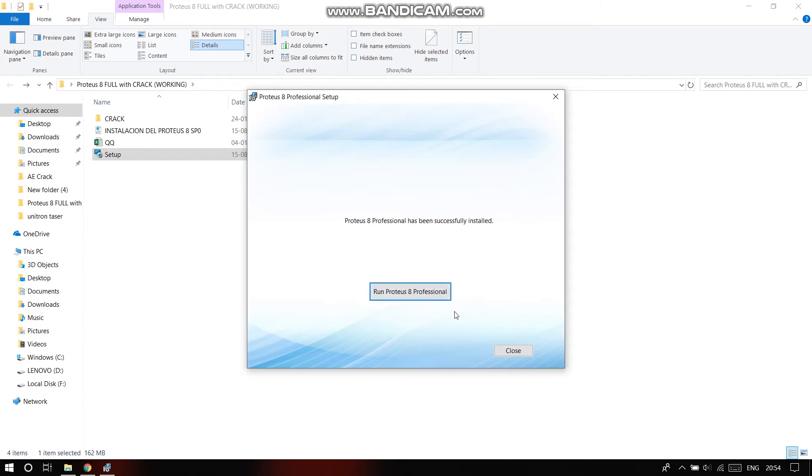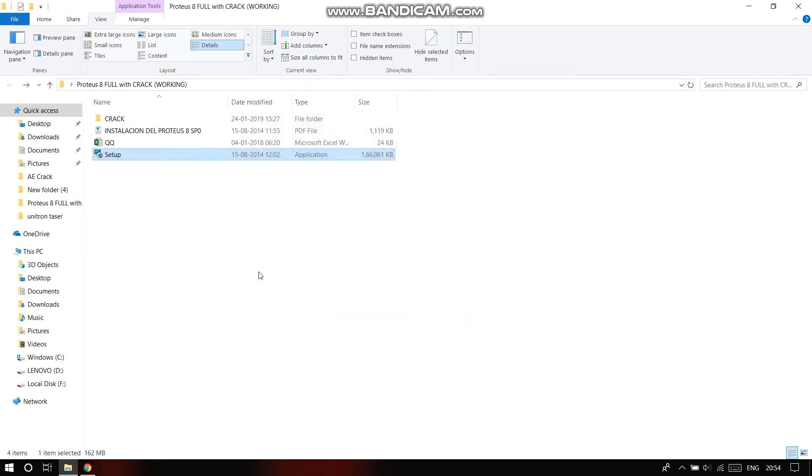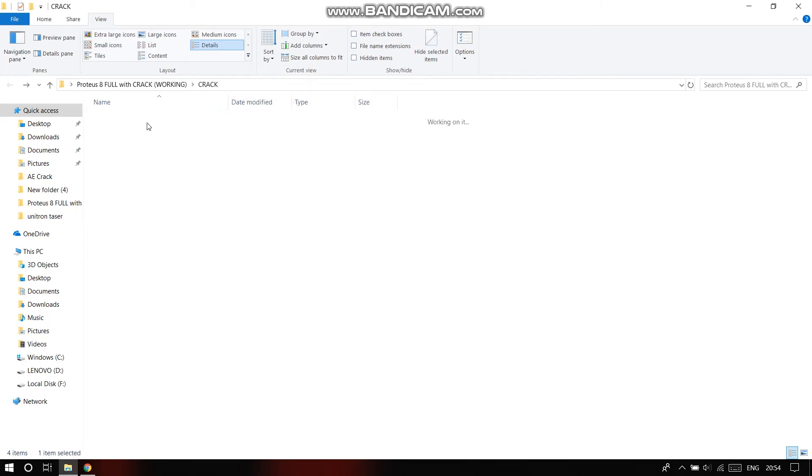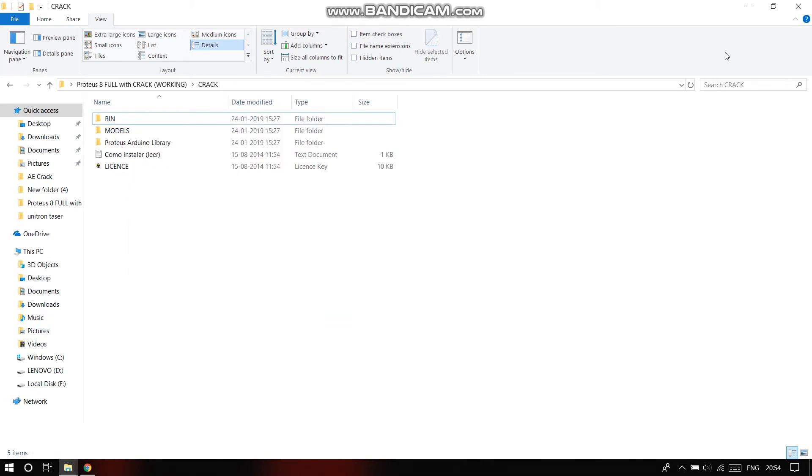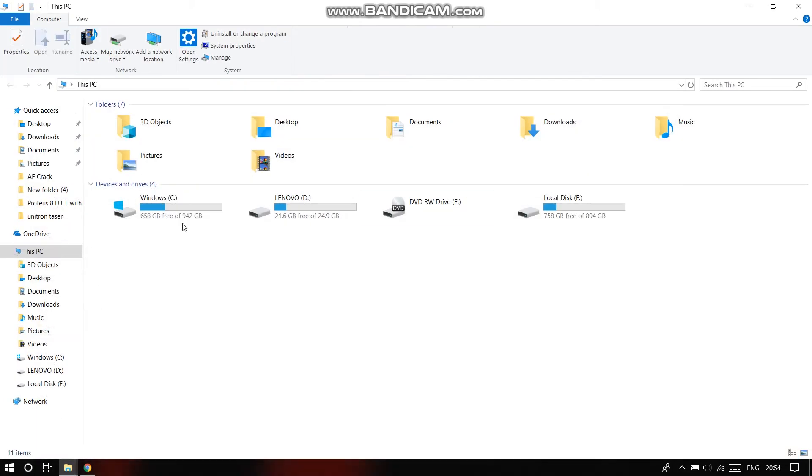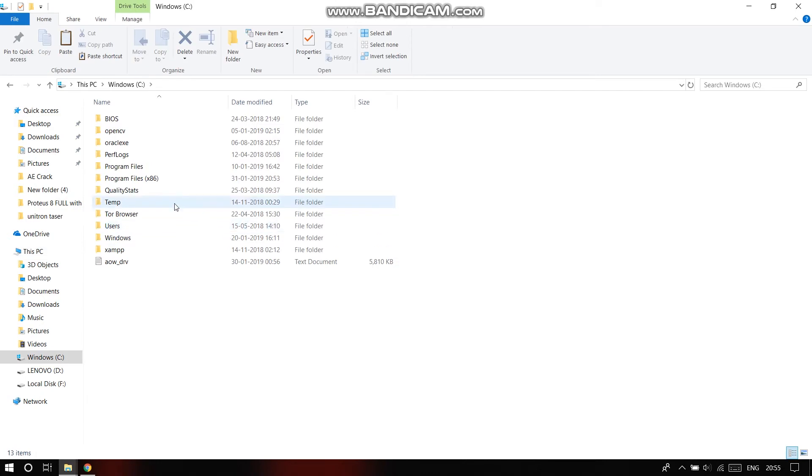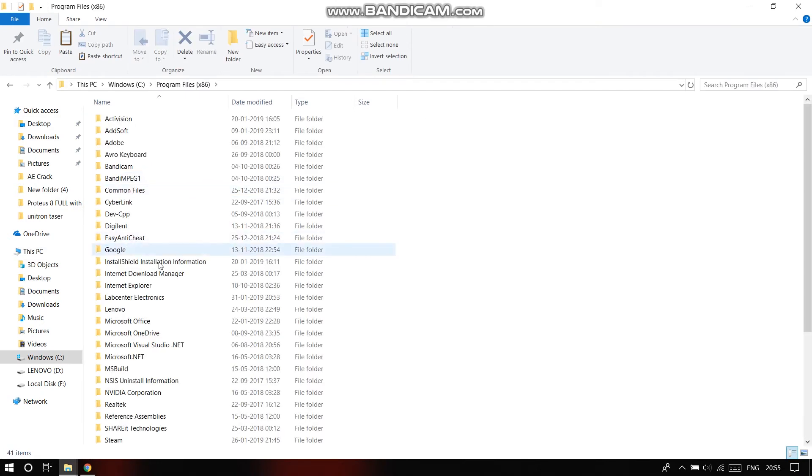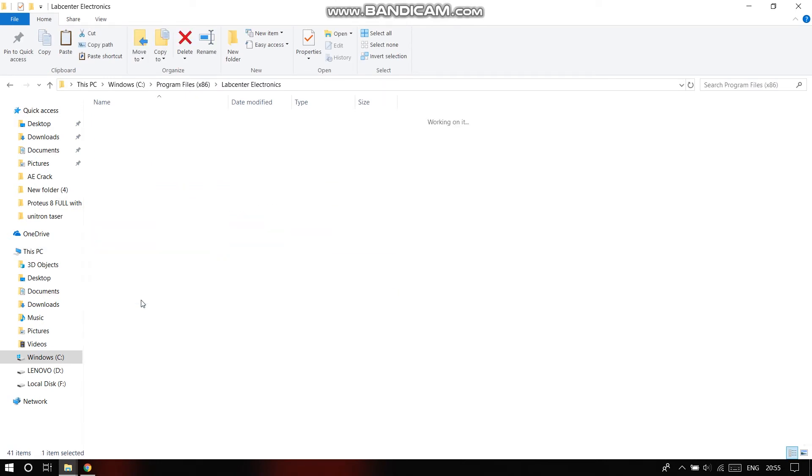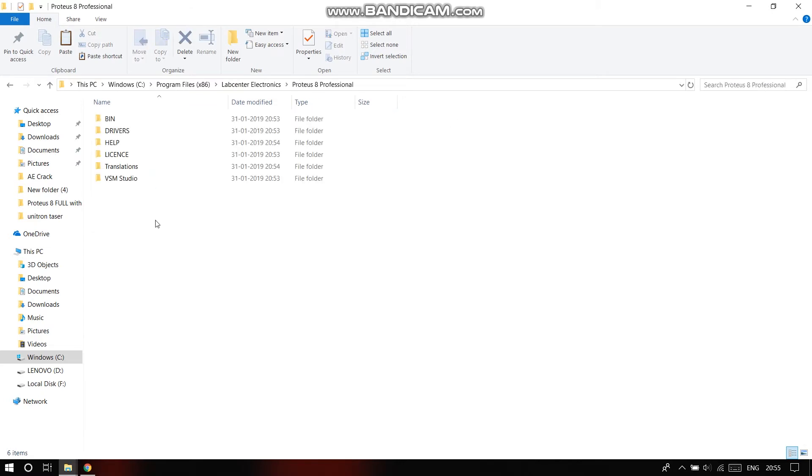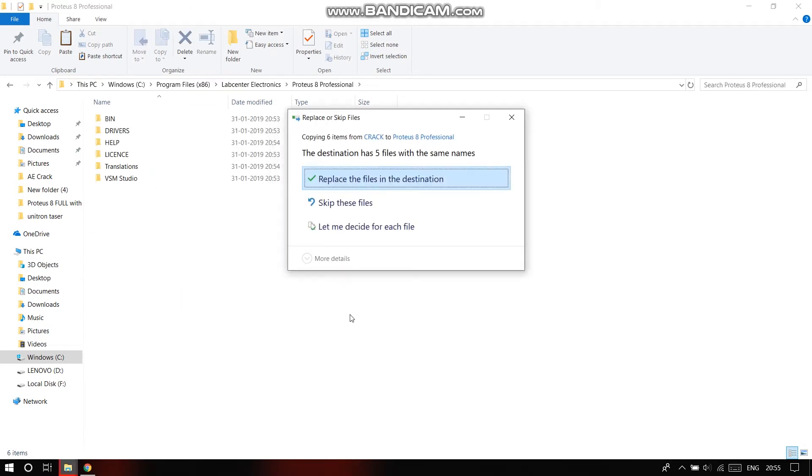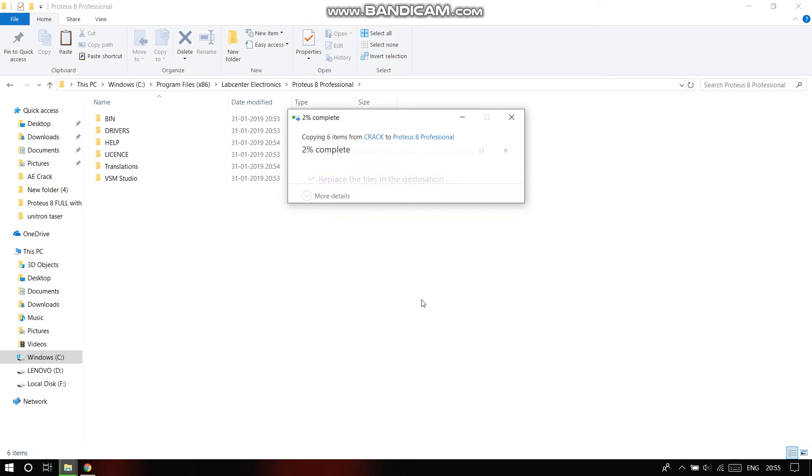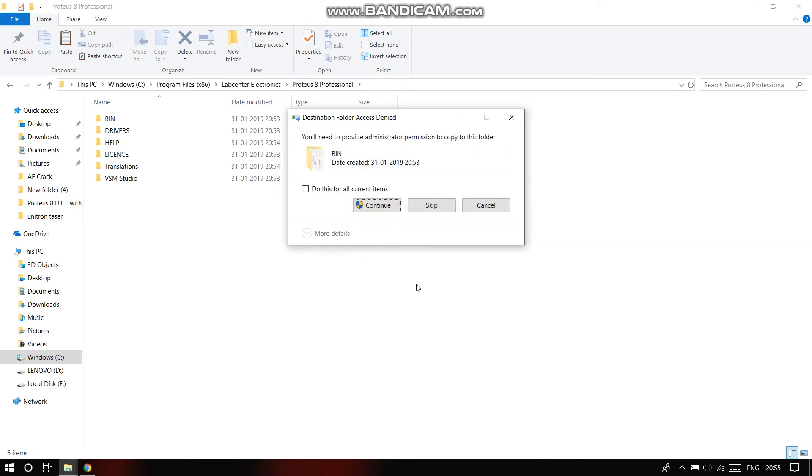You do not run it right now, you just close it. After that, you go to crack, you click on bin, and you copy the bin folder. After copying, you go to the program files x86, and here you'll find Lab Center Electronics, Proteus 8 Professional, and here paste it. Replace all the files in the destination.